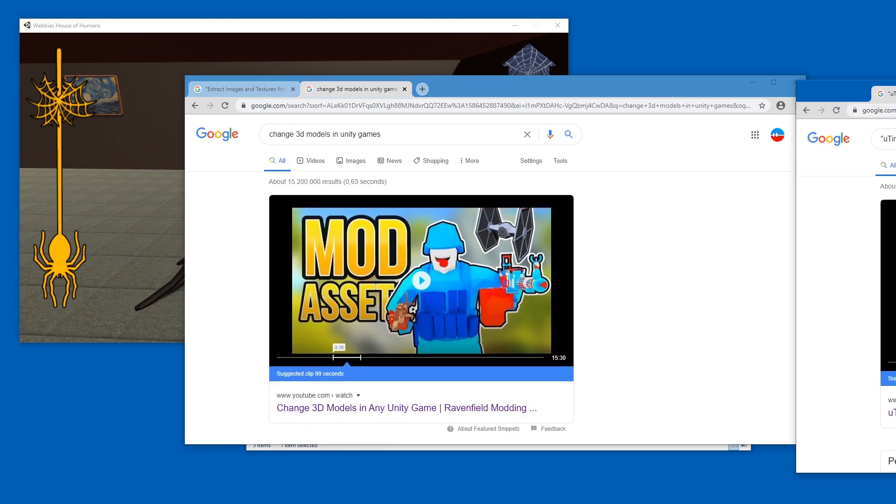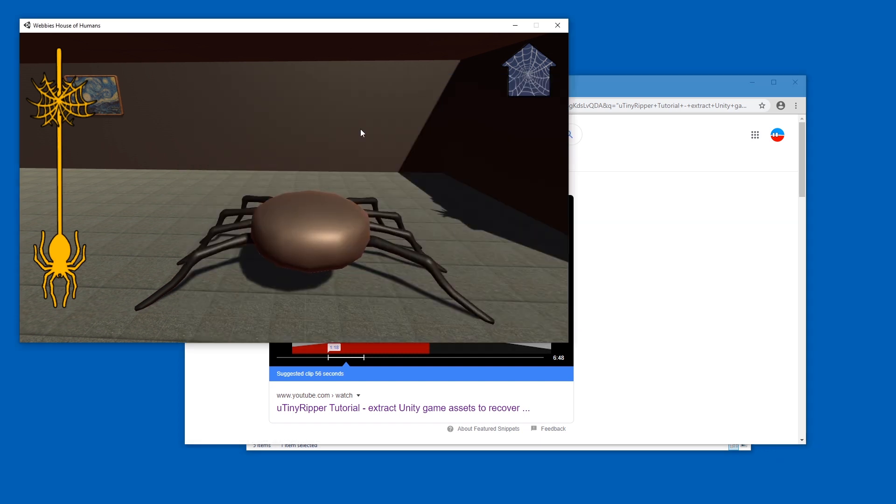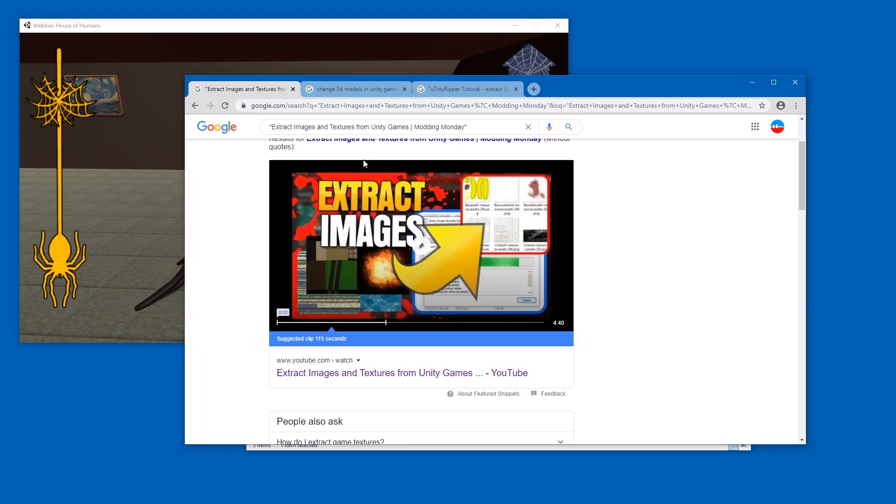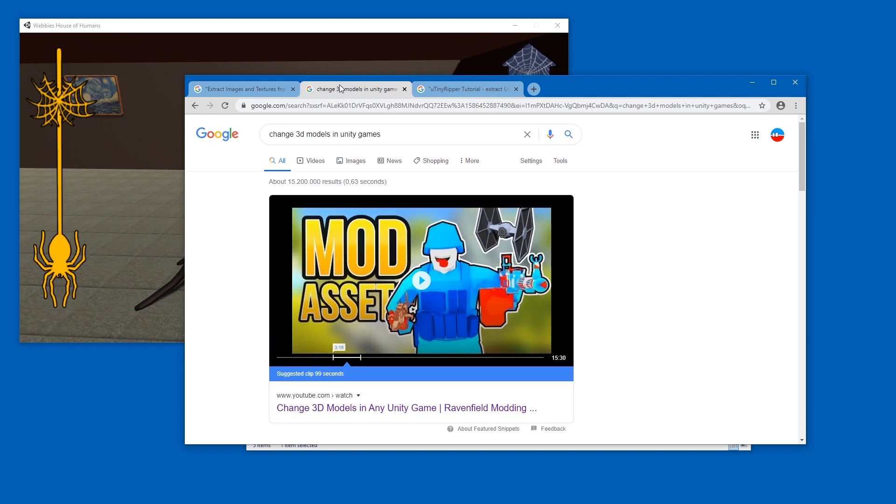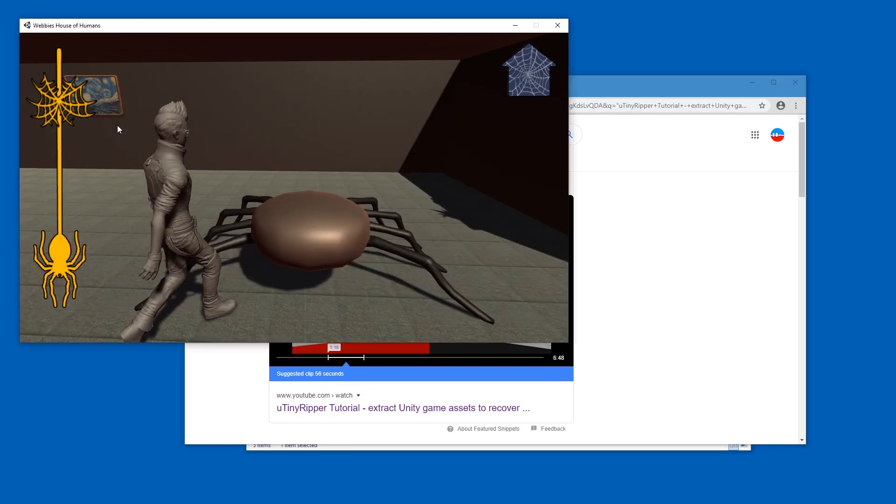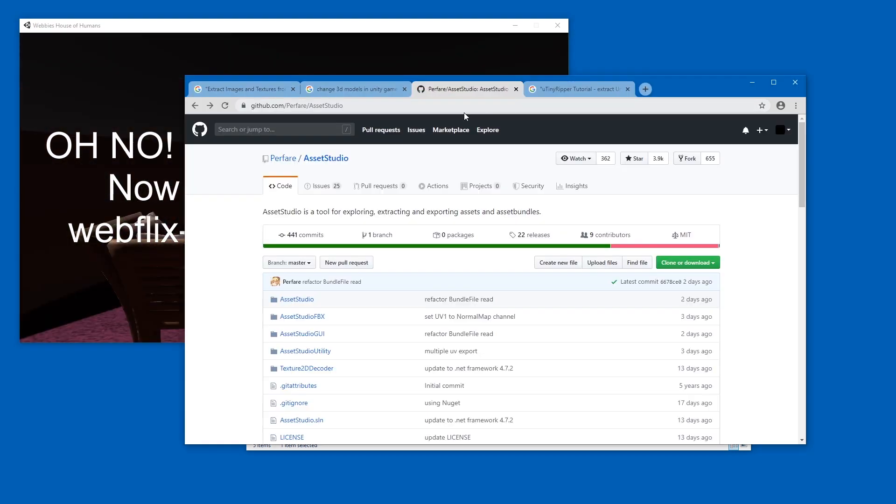And I've shown you also Unity Tiny Ripper, which is much easier to use, but by now the new versions of it take really long to export if a game is big. So if you just want to take a look at maybe one 3D model, one texture real quick and just extract it without modding or without extracting the whole project, then I have a new tool to show you: AssetStudio.